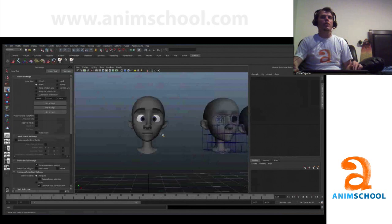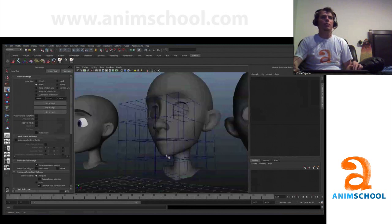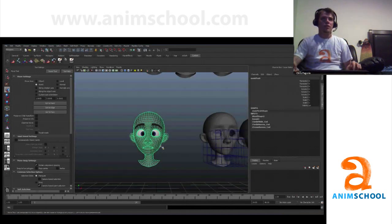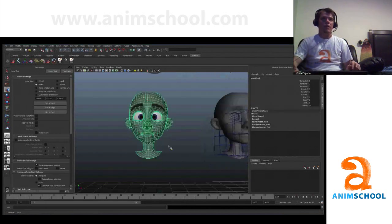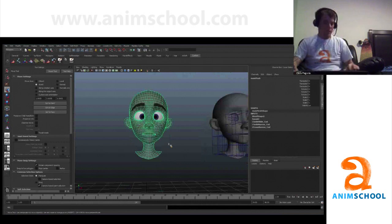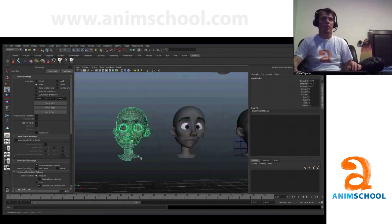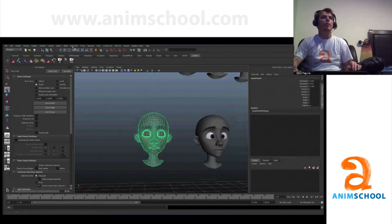Today we're going to continue our shape sculpting. First, let's talk about updating this character — how am I going to do that? So let's duplicate him, throw a lattice on him, and I'm going to make a different design.